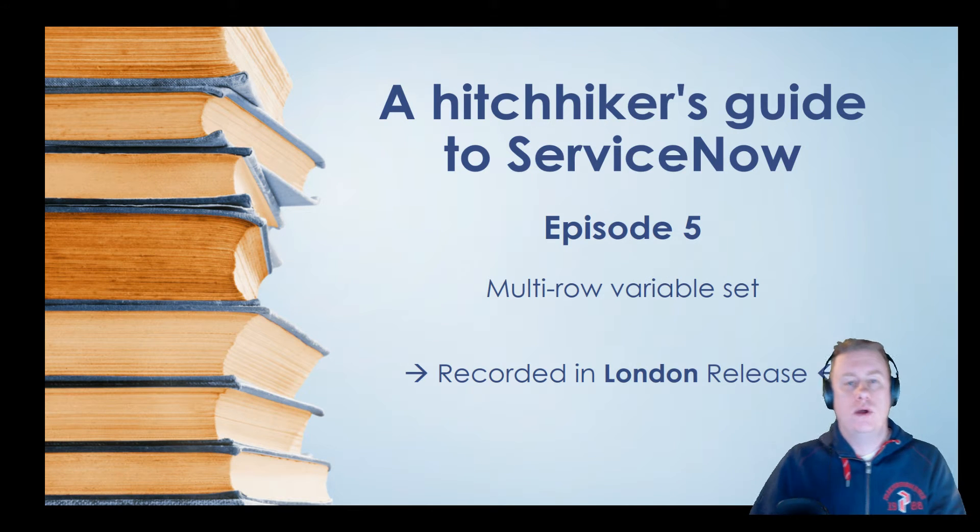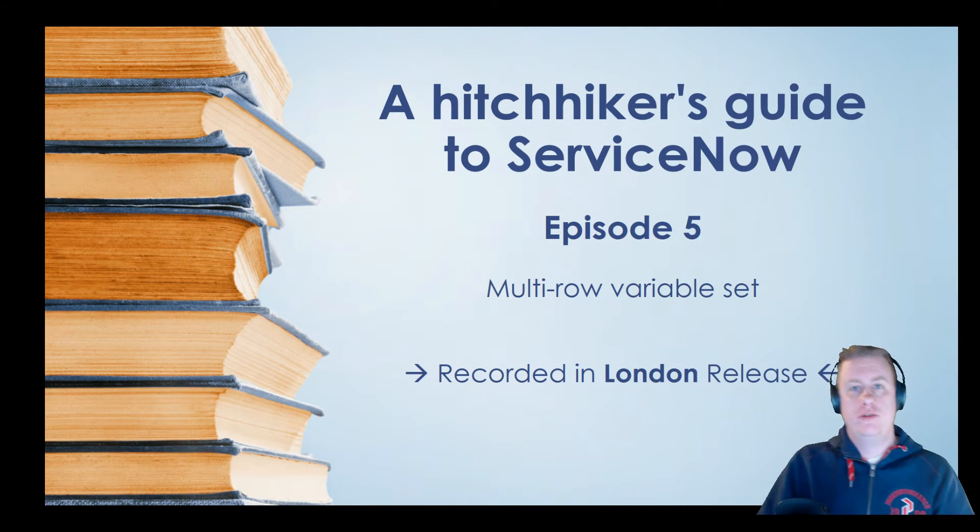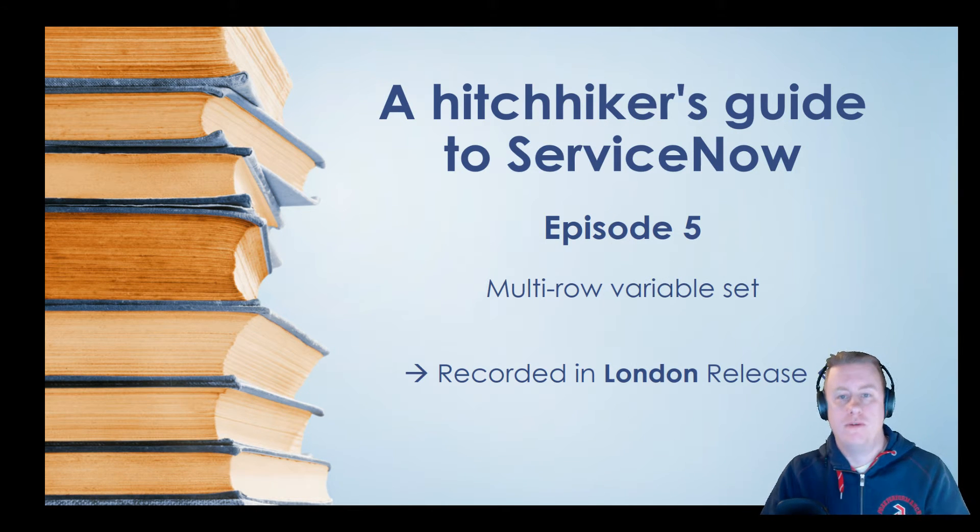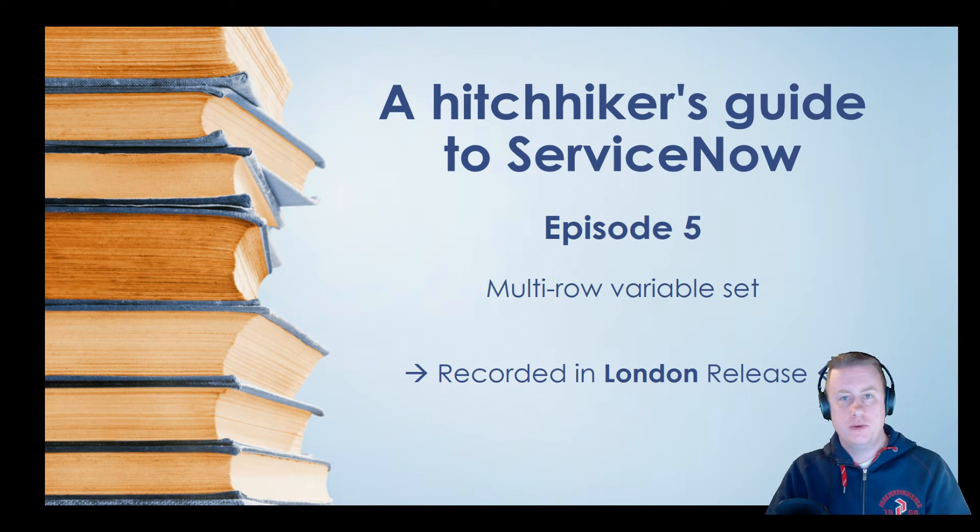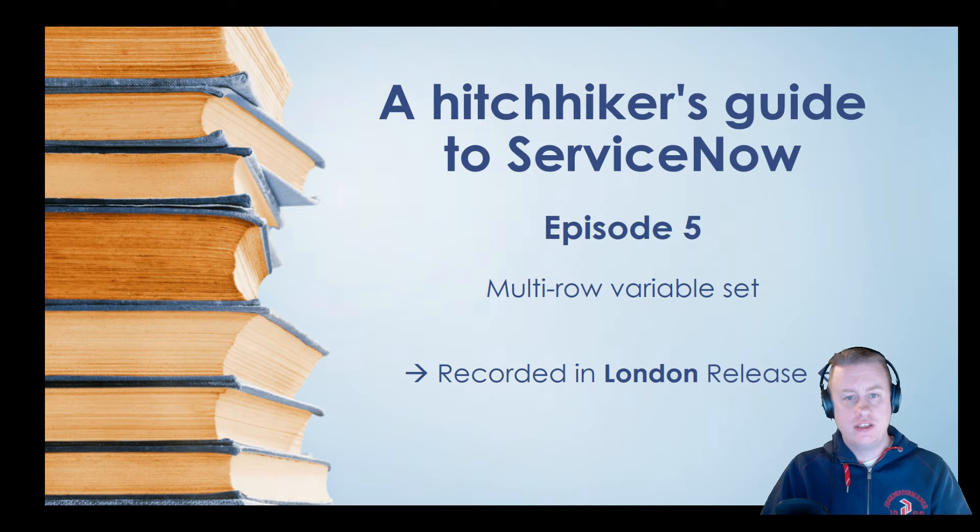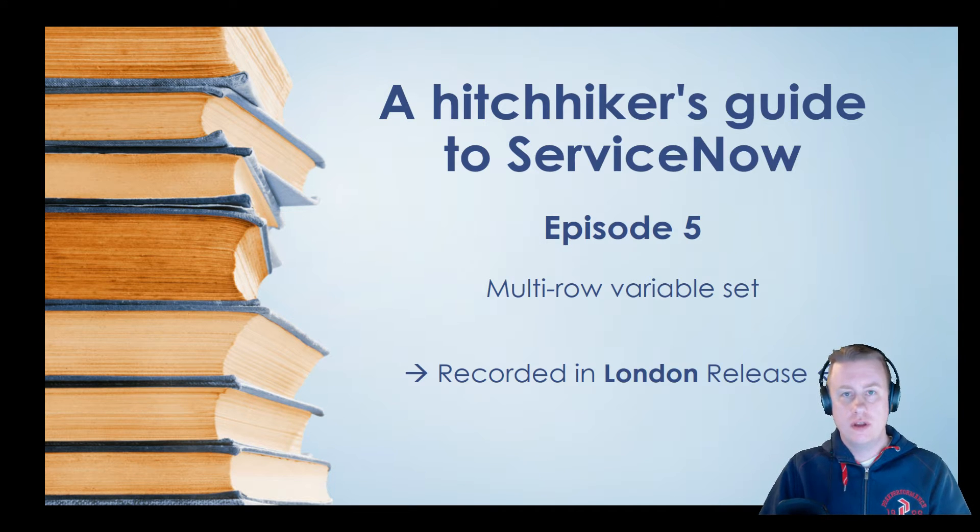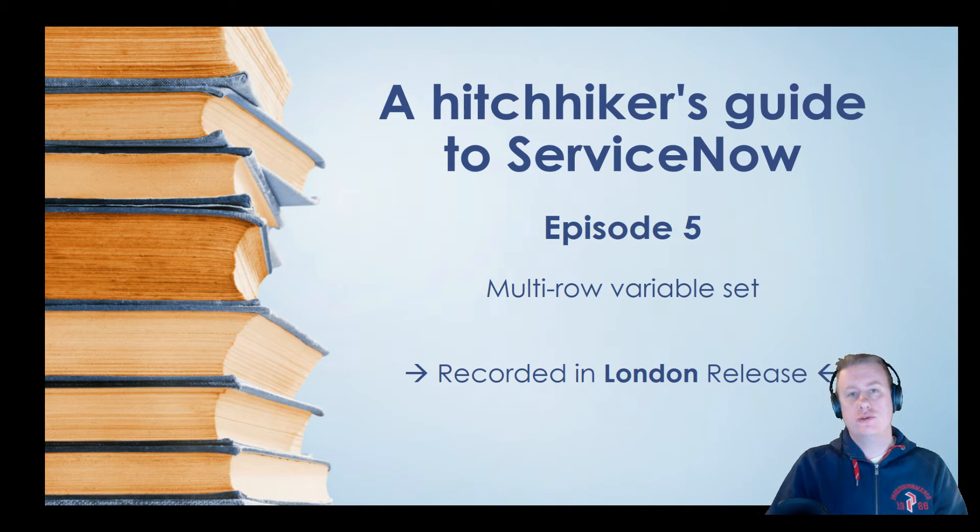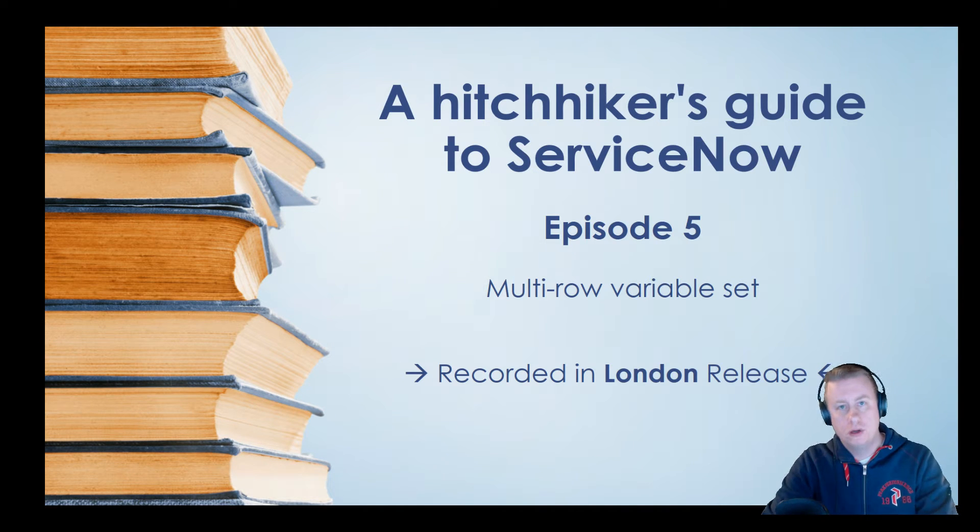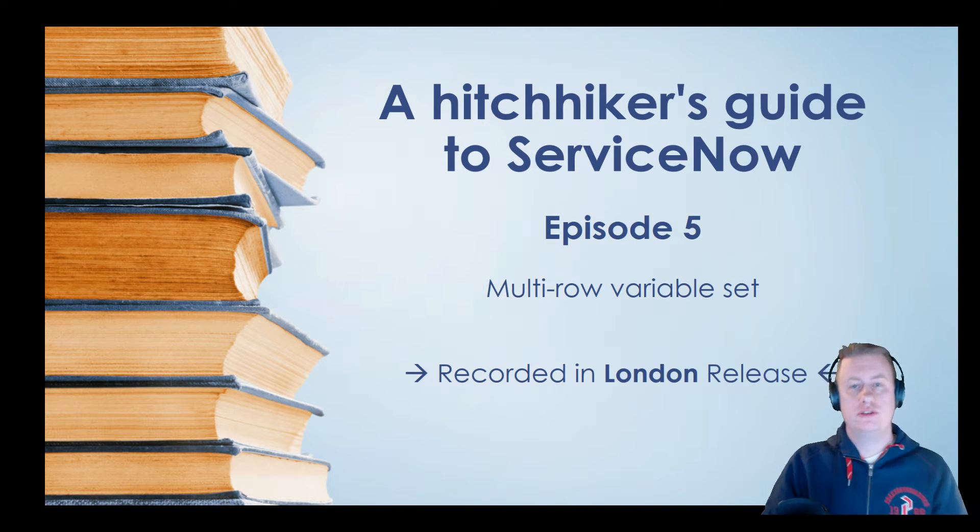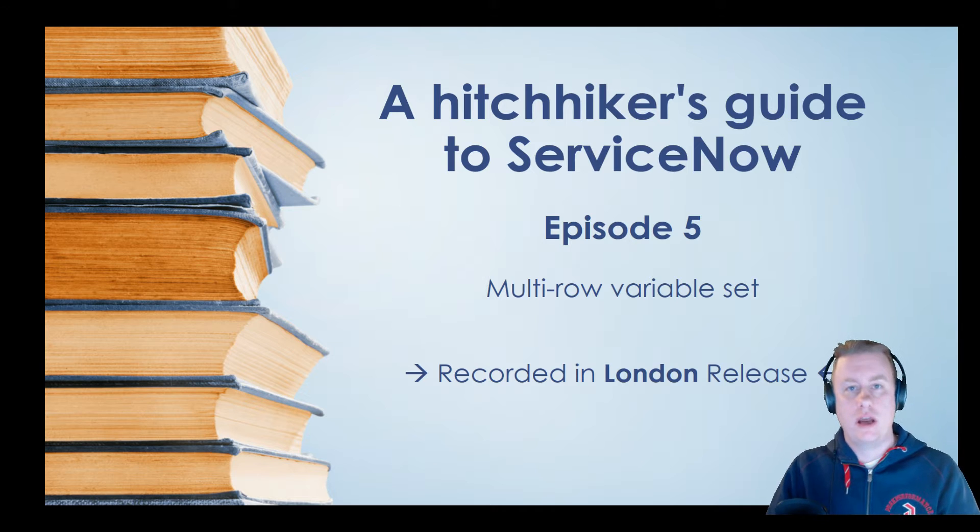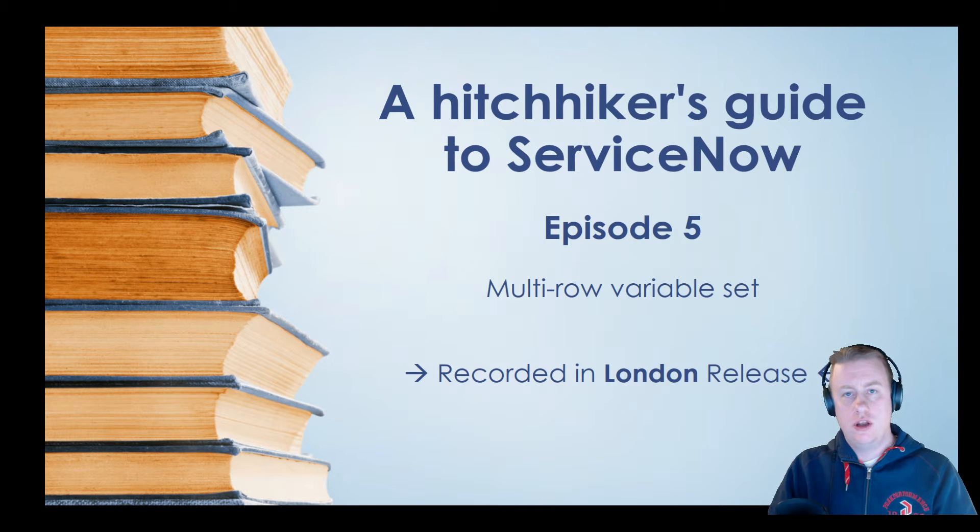Hi everyone and welcome to another episode, number five to be more specific, for the Hitchhiker's Guide to ServiceNow. Today we want to talk about the multi-row variable sets that came with London.